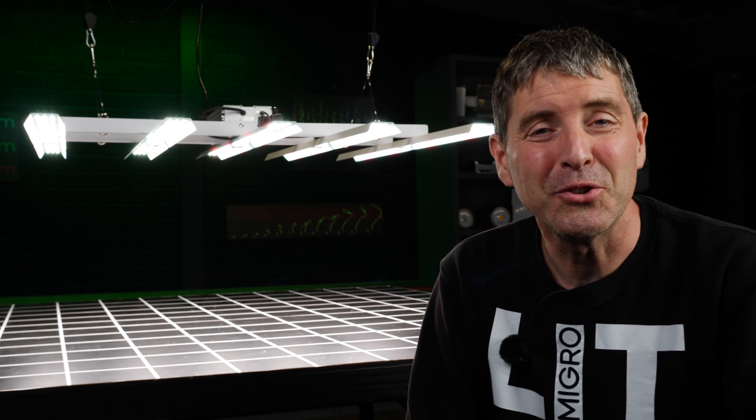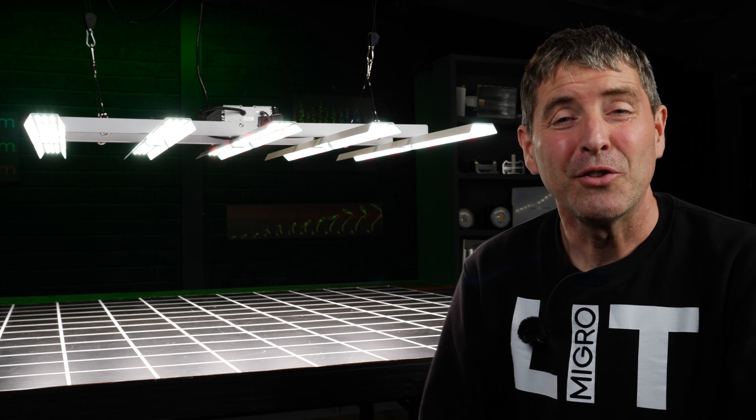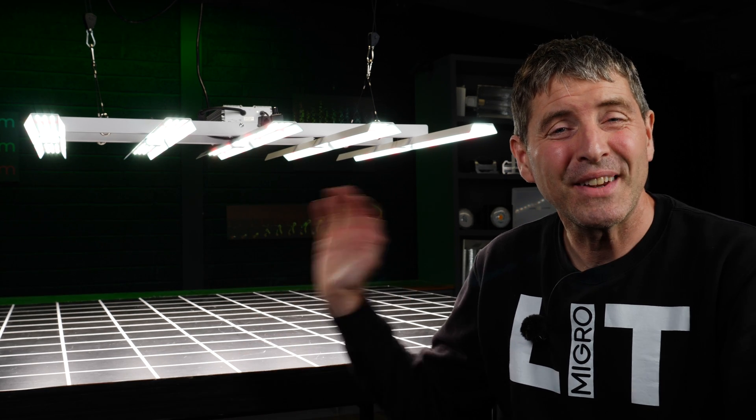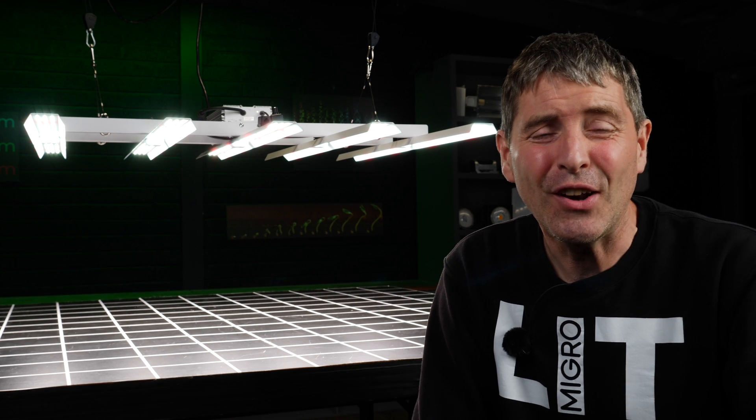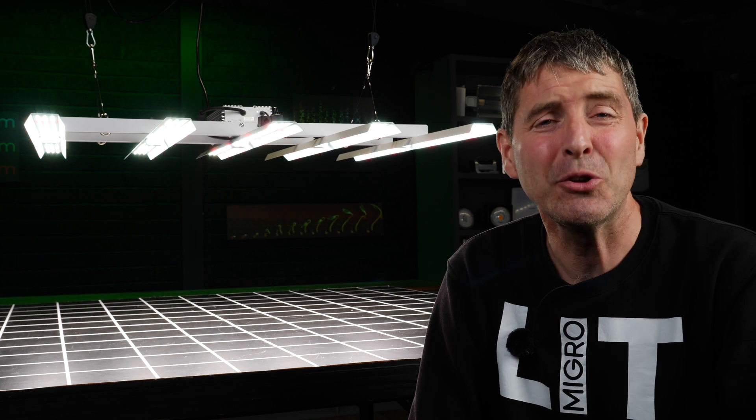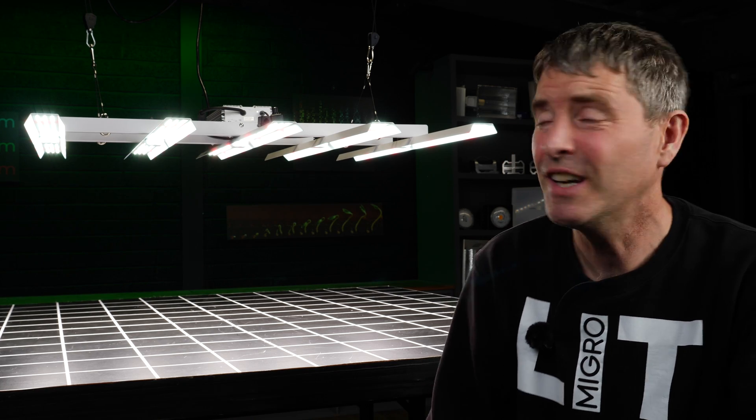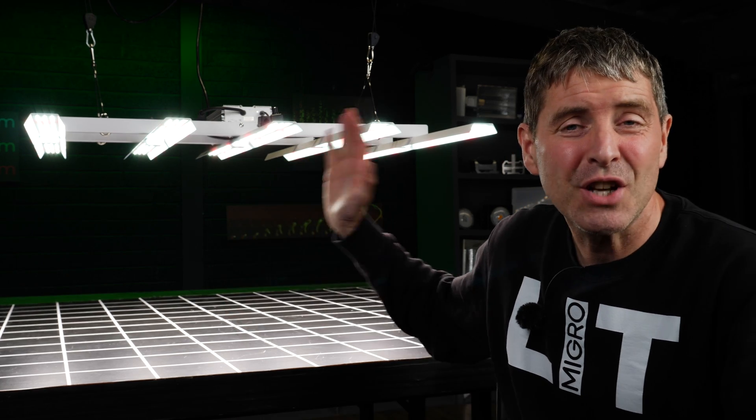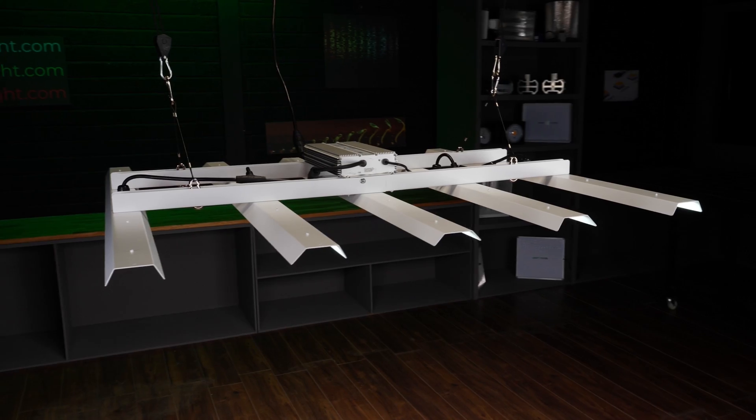Hey guys, welcome back to the MyGo YouTube channel. Really excited to present the new light from Horticultural Lighting Group, or HLG. It's called the Tomahawk.